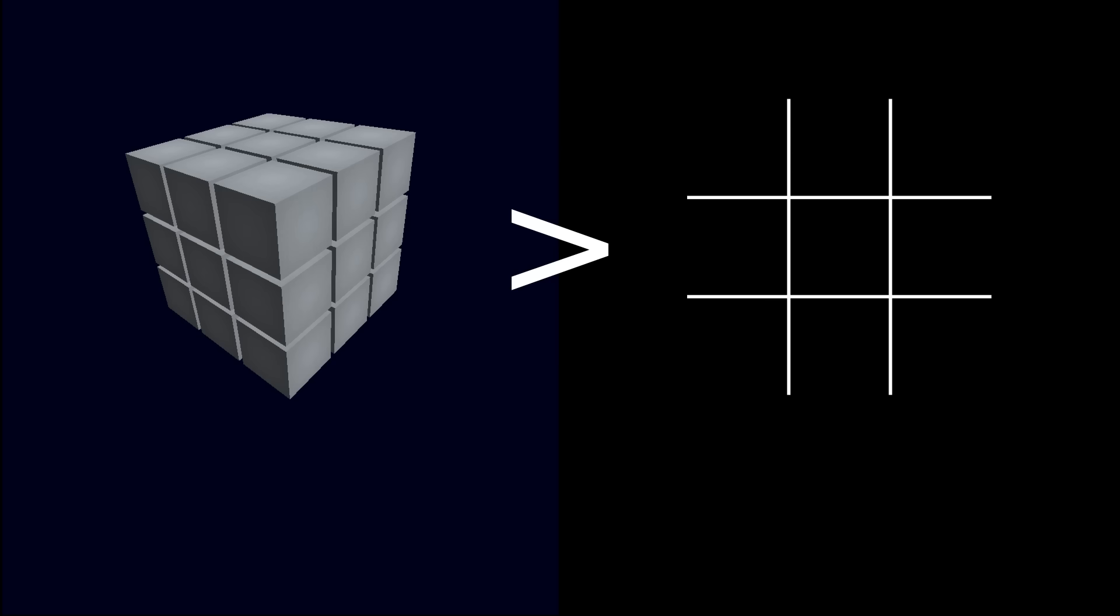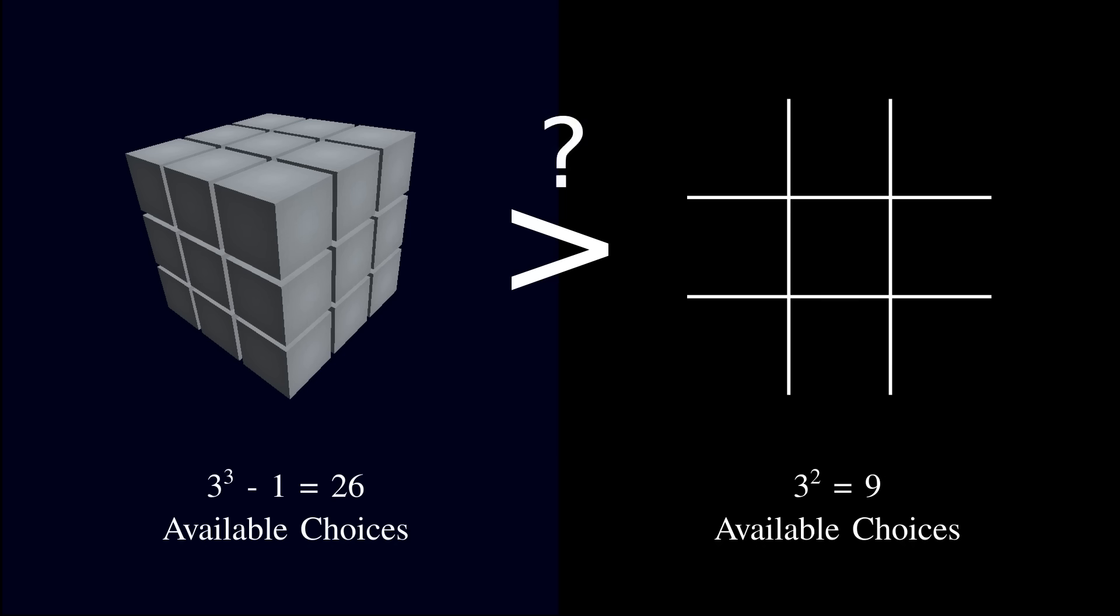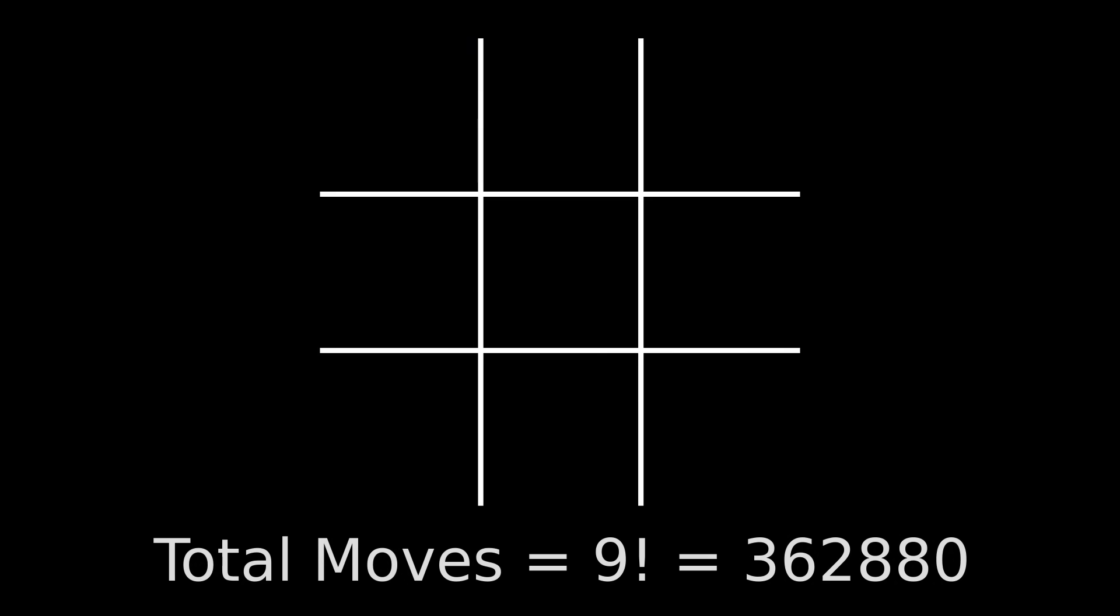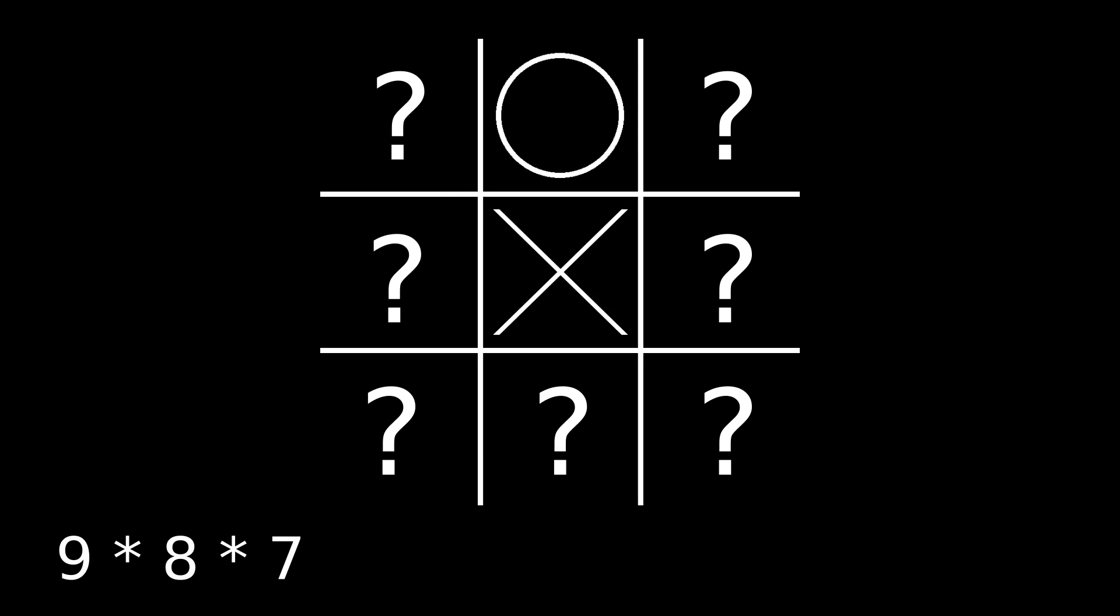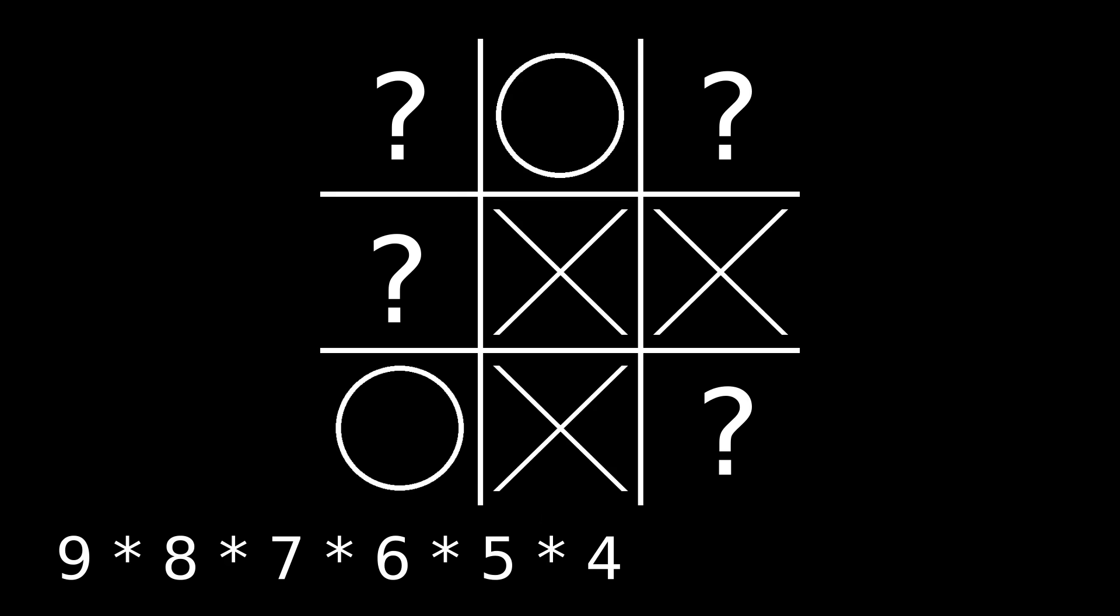So how many games of this 3D version of tic-tac-toe are there? Well, you'd expect it to be significantly more than regular tic-tac-toe, since there are 26 available locations instead of 9. But how much more? In my first tic-tac-toe video, I began with the raw number 9 factorial, or 362,880, since there are 9 choices for the first move, each of which leads to 8 choices for the second move, and so on.